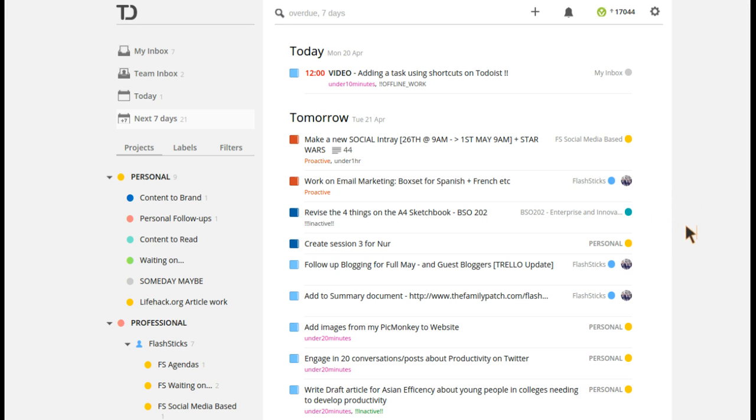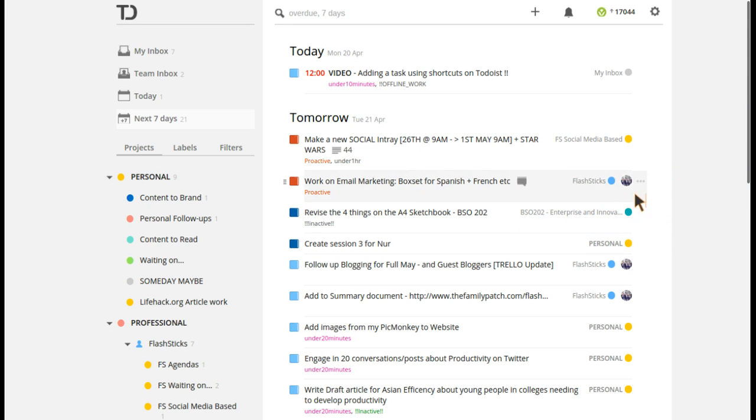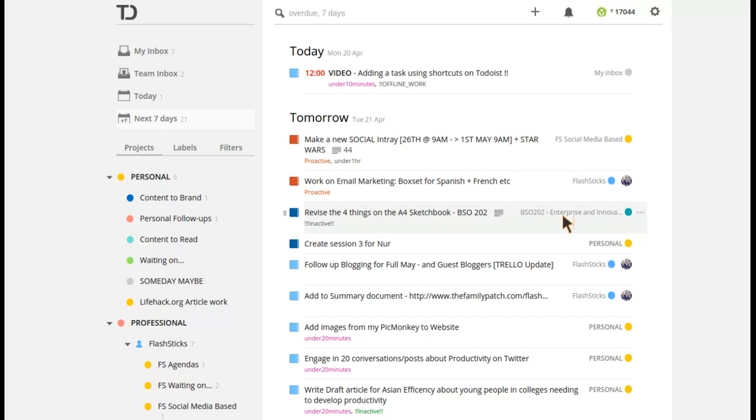Hello everyone and welcome to another episode. In this episode we're going to focus on Todoist shortcuts. Basically what Todoist is is a task management app. If you've never heard of it, it's on web, iOS, and Android, but today I'm just going to focus on the web version.